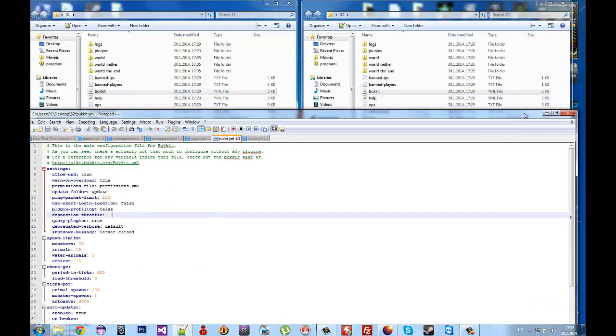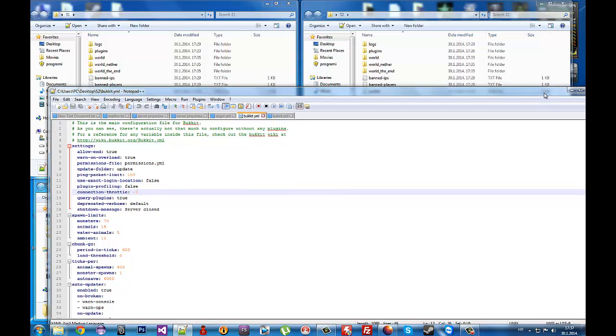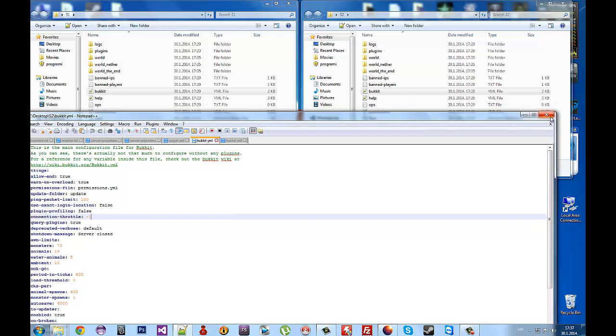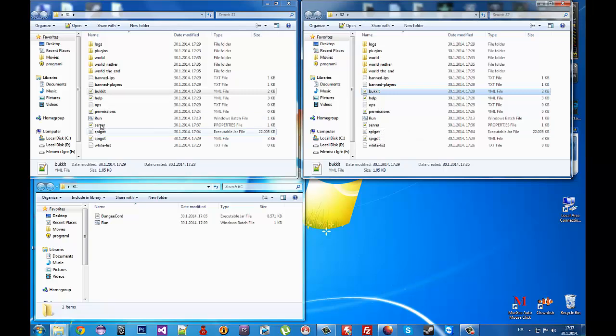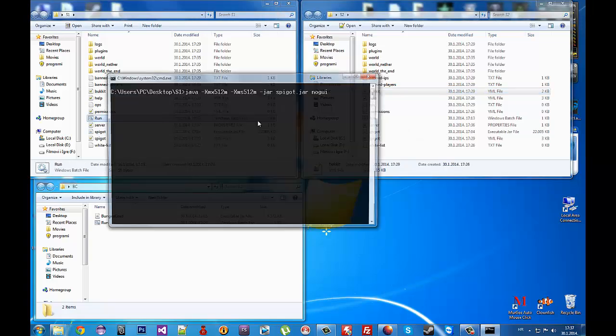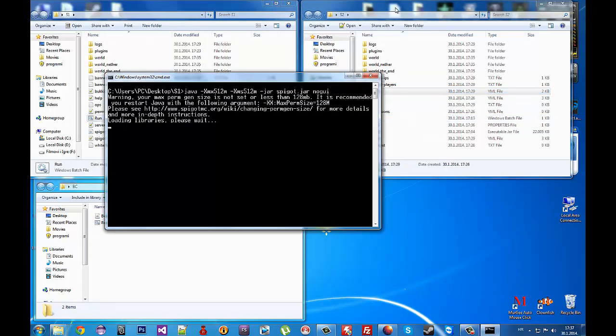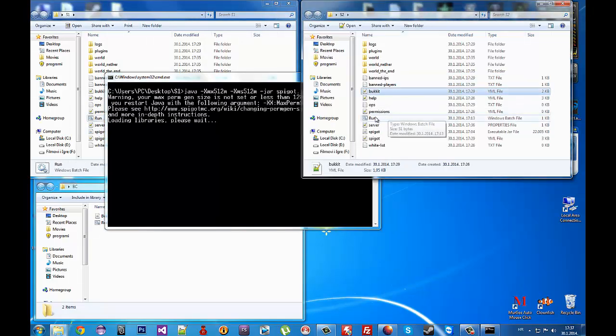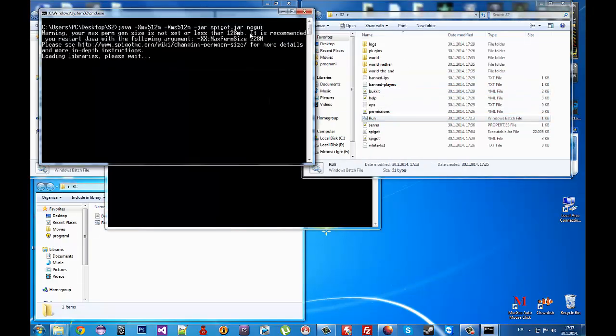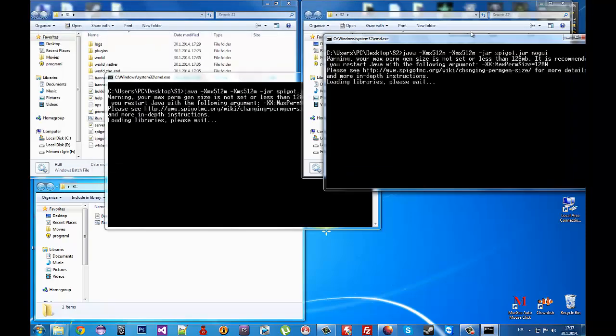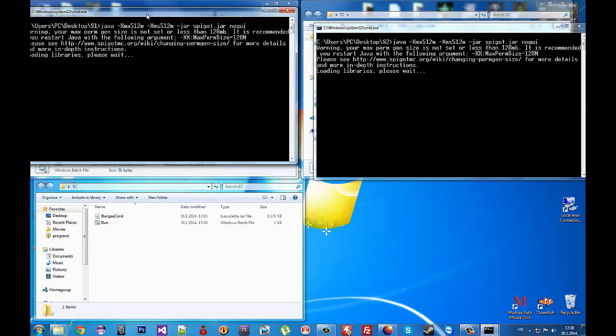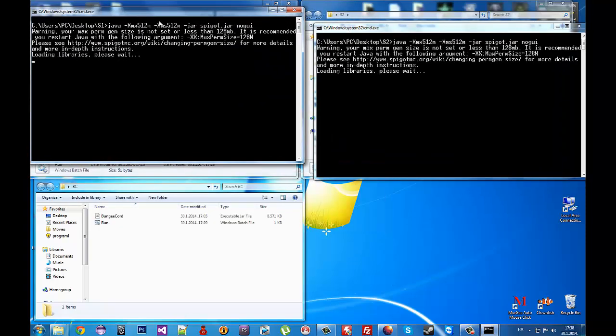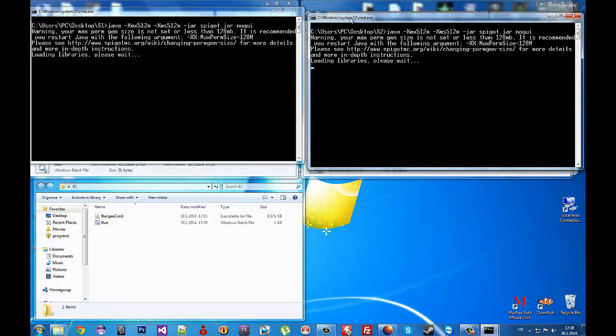When you've done that, you can run both servers. Run this one and run this one. You need to wait for them to start - my PC is slow.